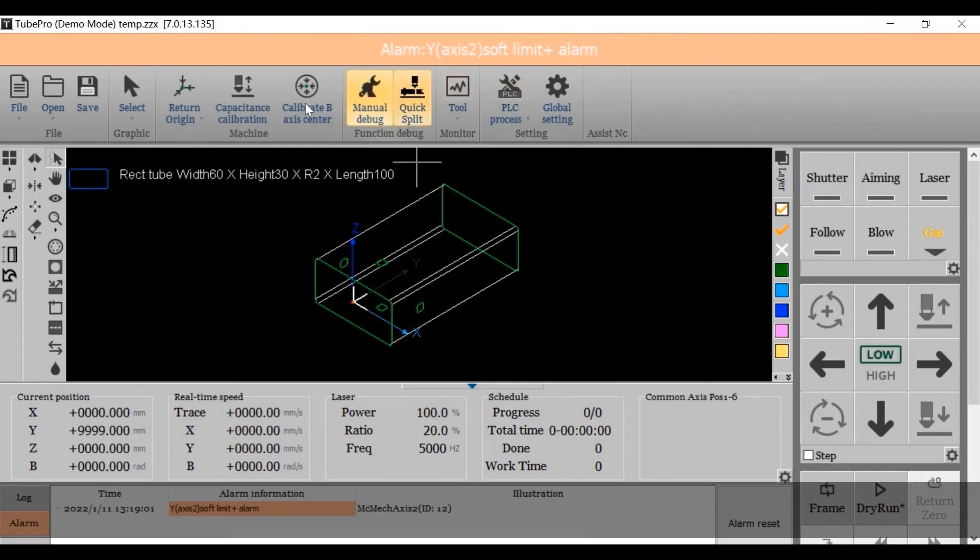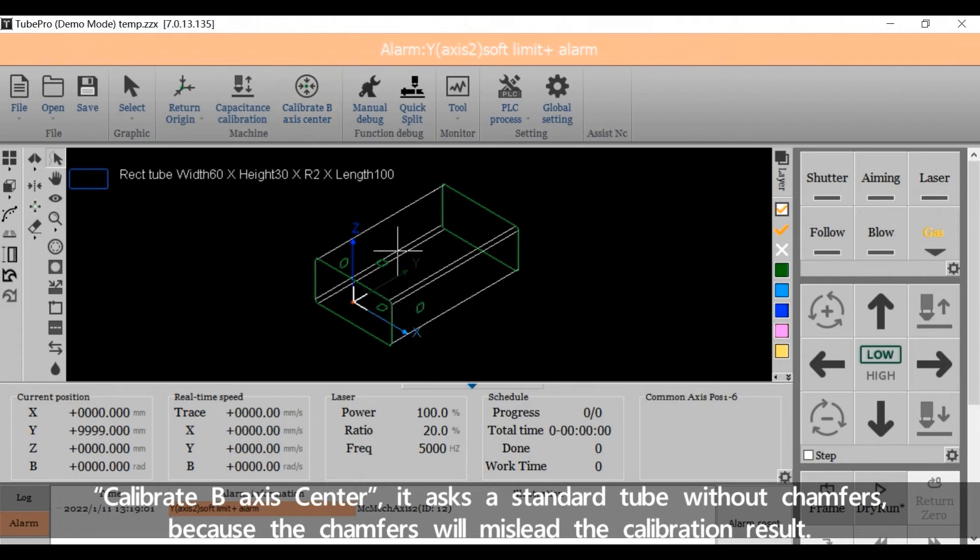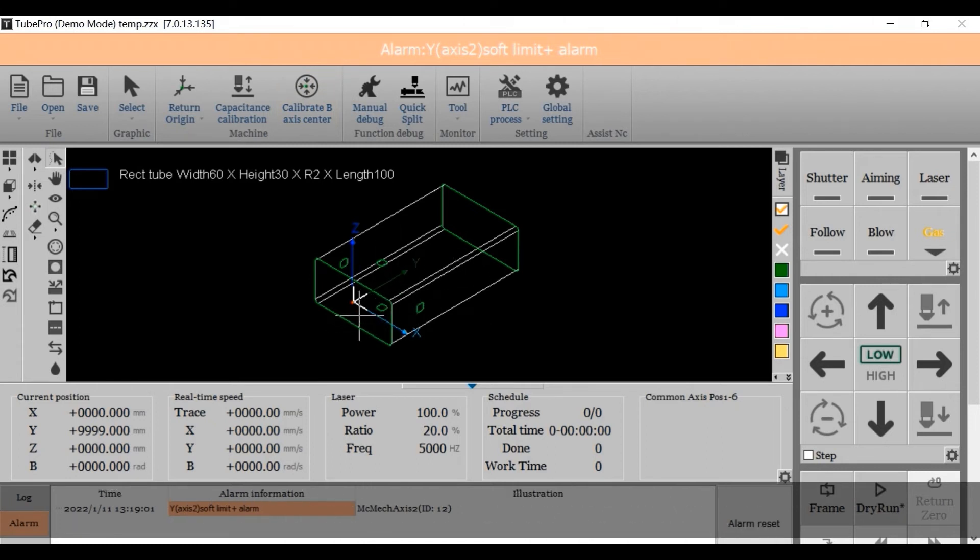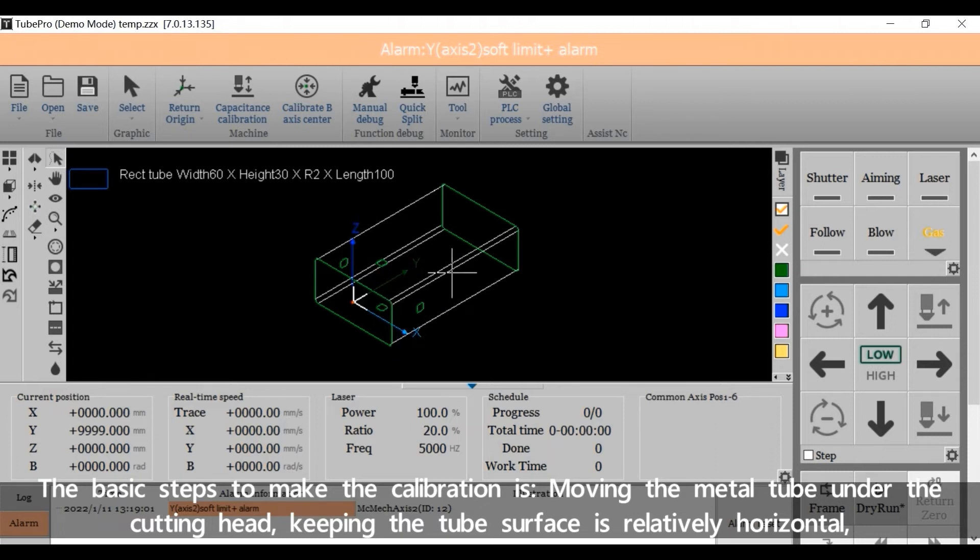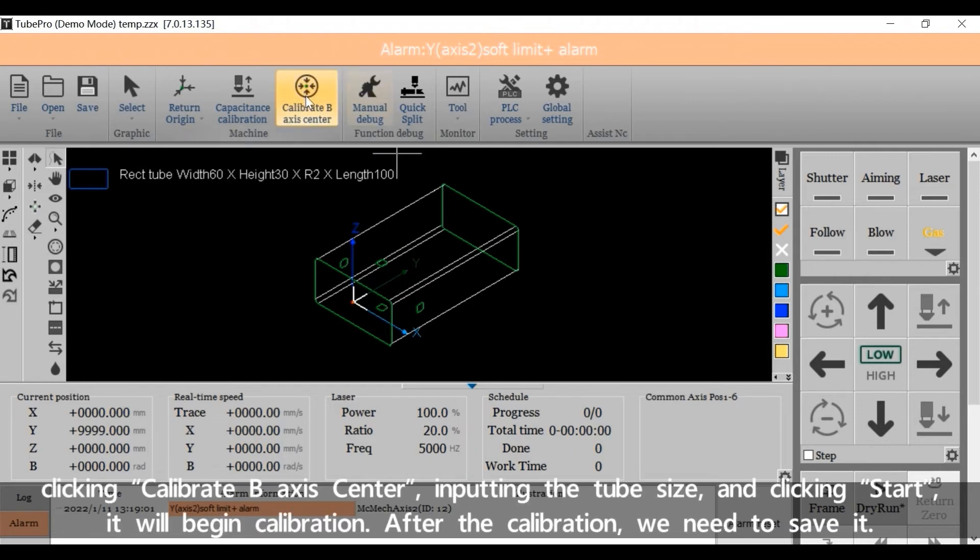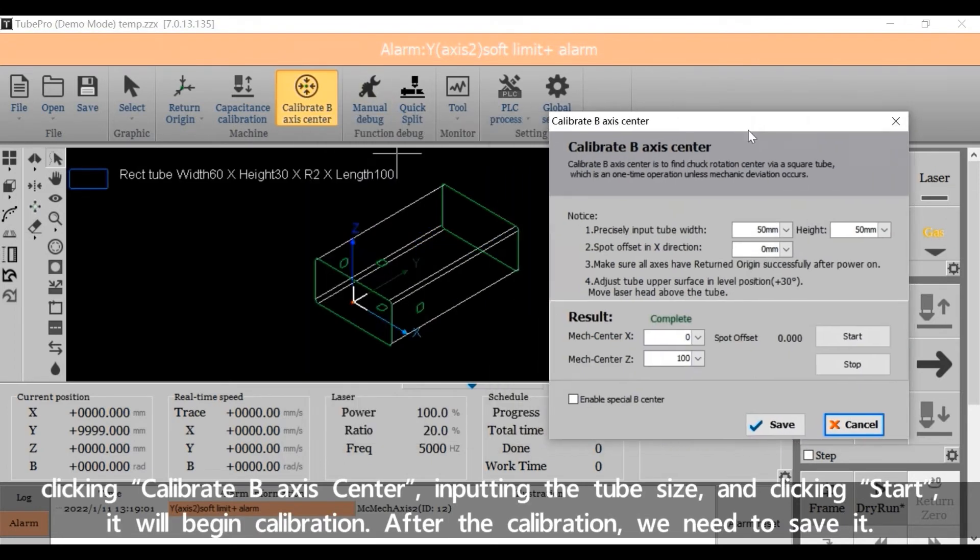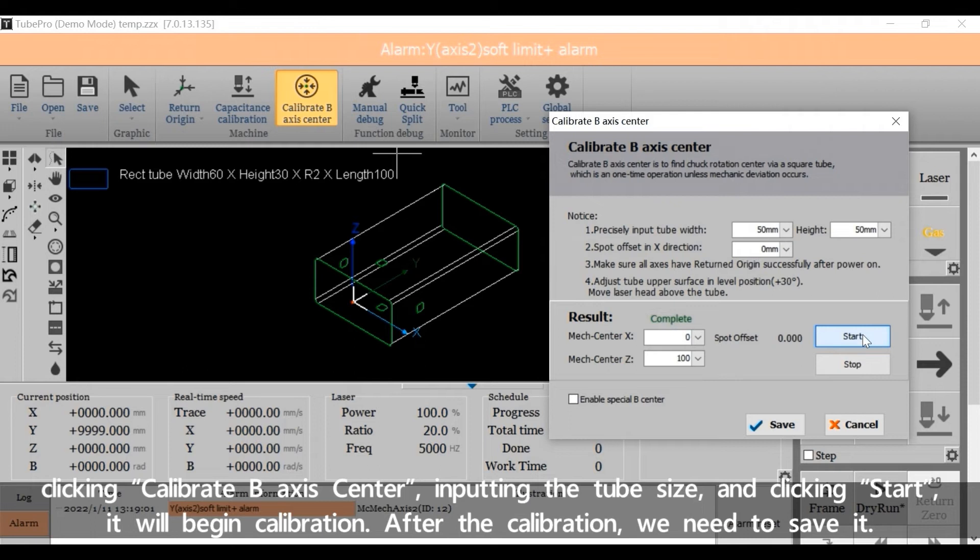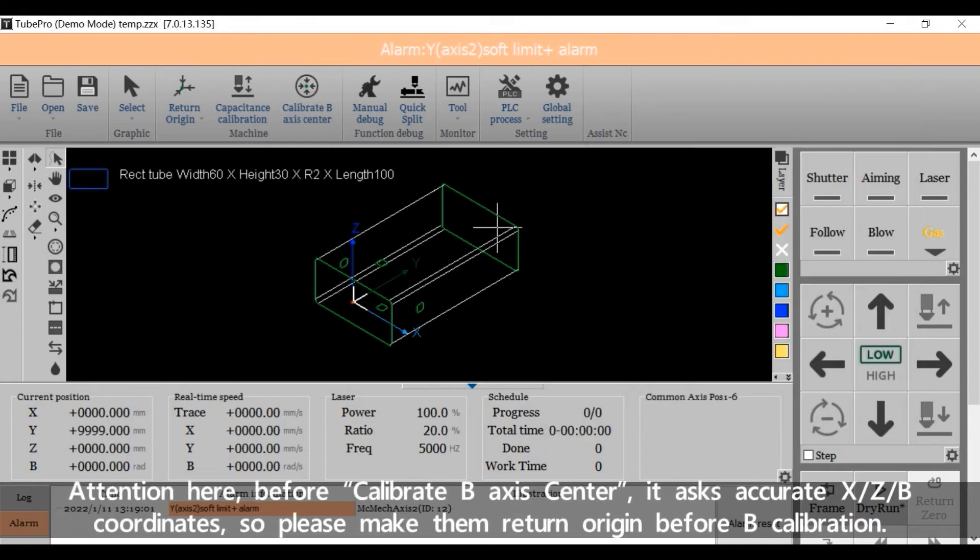Calibrate BX center. It asks for standard tube without chamfers because the chamfers will mislead the calibration result. The basic steps to make the calibration is moving the metal tube under the cutting head, keeping the tube surface relatively horizontal, clicking Calibrate BX center, inputting the tube size and clicking start. It will begin calibration. After the calibration, we need to save it.